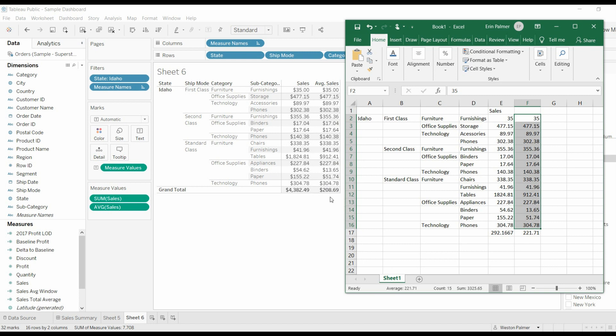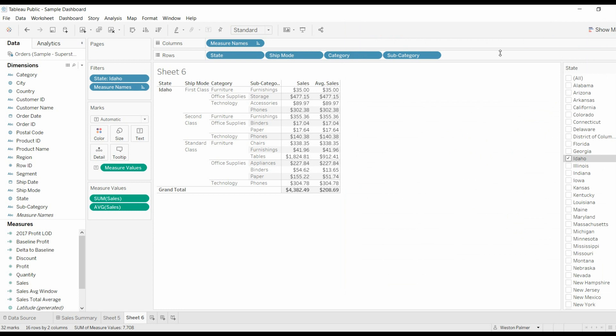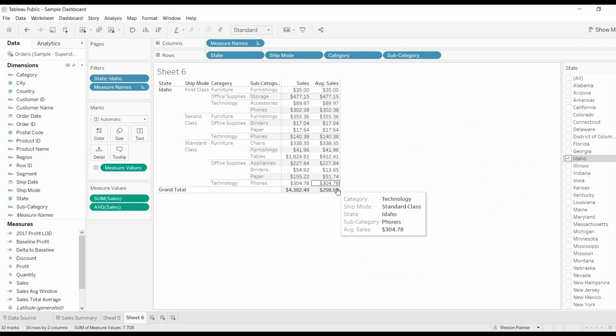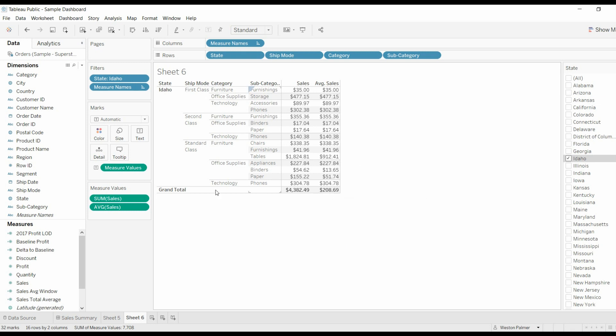But if you take the average of all these values, it does not come to 209. It comes to 221. Why is that? What's happening is this average is the average of all the underlying items, the rows that are there.